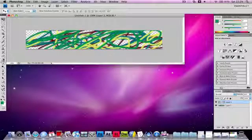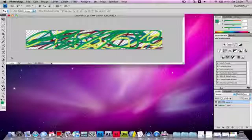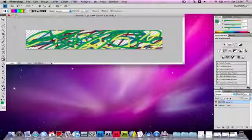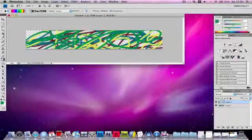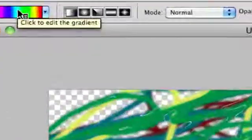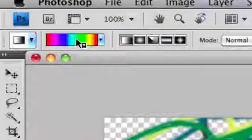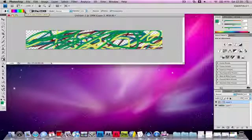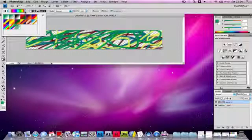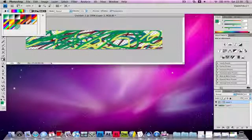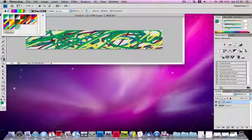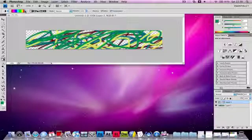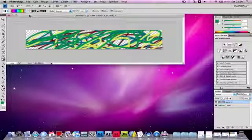Now you need to select the gradient tool over here. If you can't see the gradient tool, you need to right-click on the paint bucket tool and click on gradient tool. You'll see some colors put together. You need to click on that and click on the one called Spectrum, which is in the bottom left. I've already got that selected.